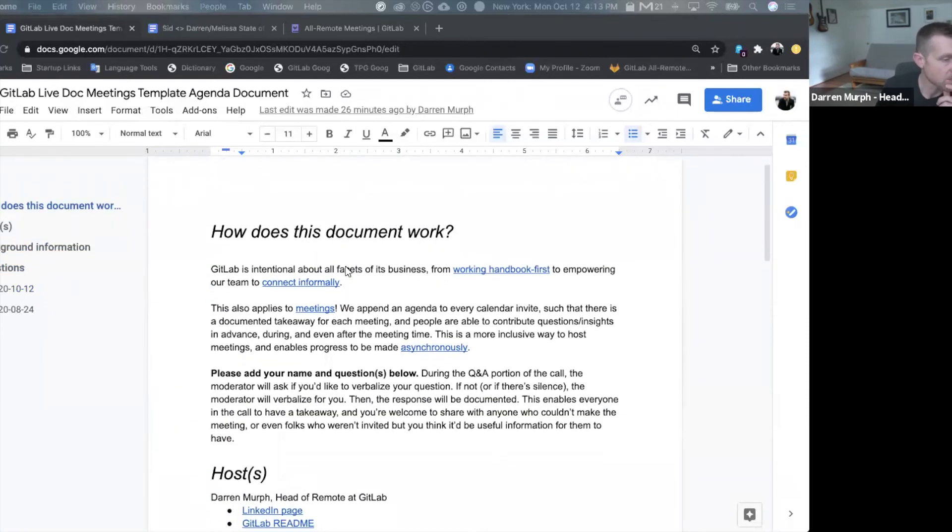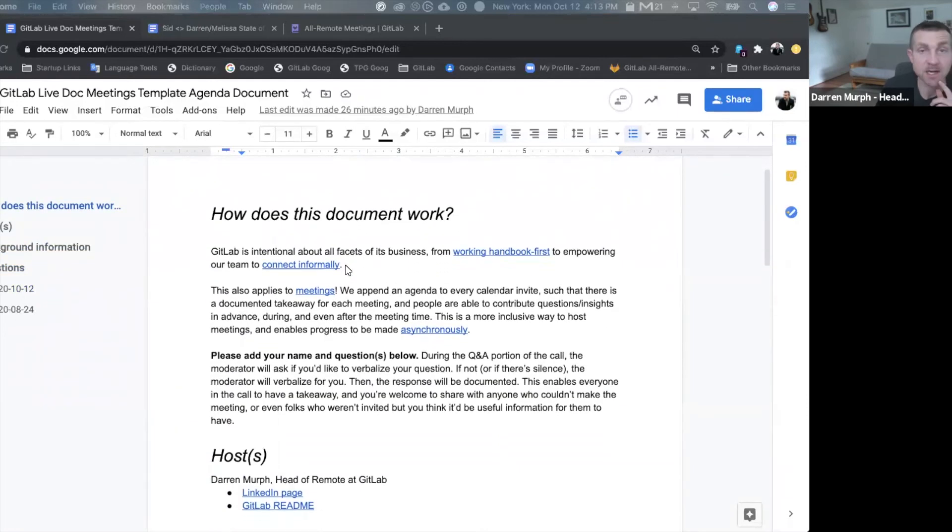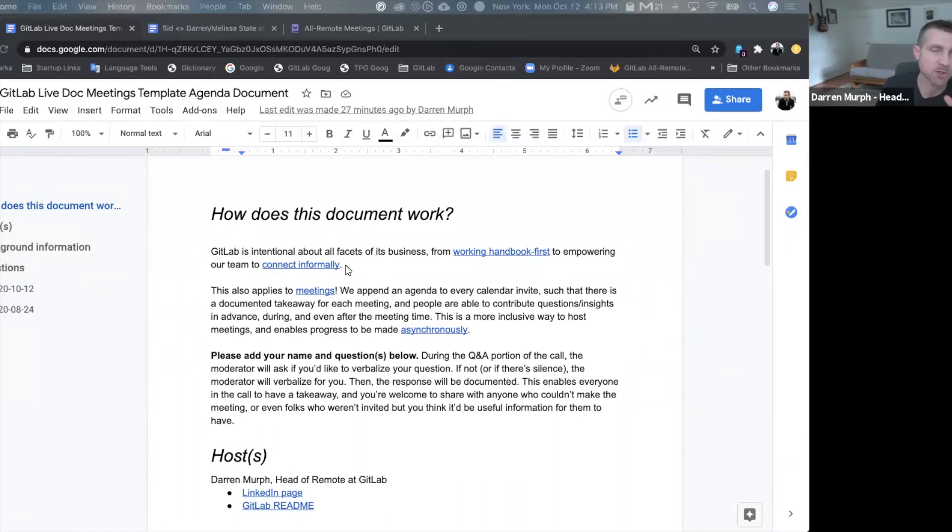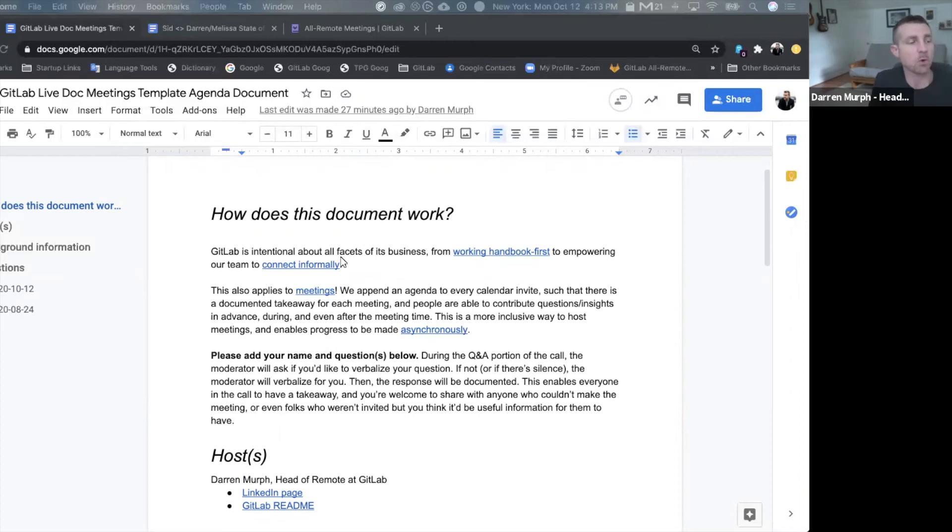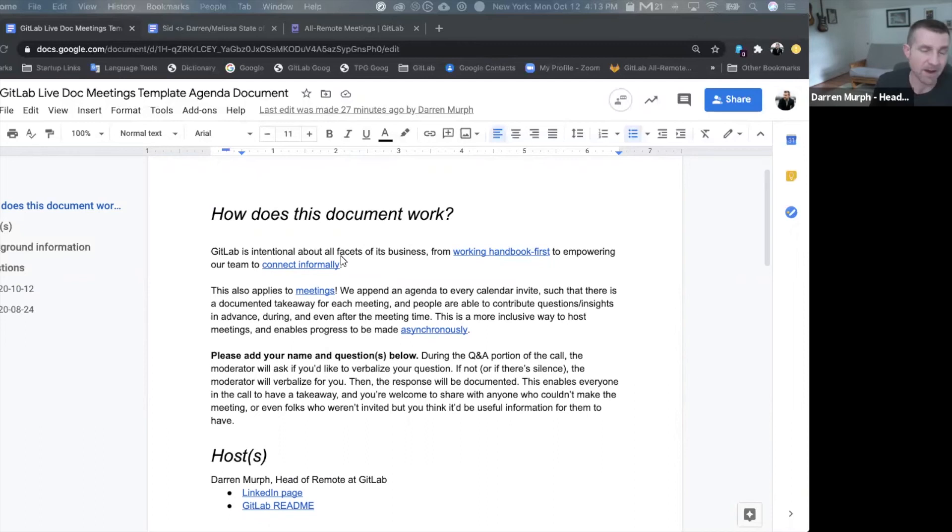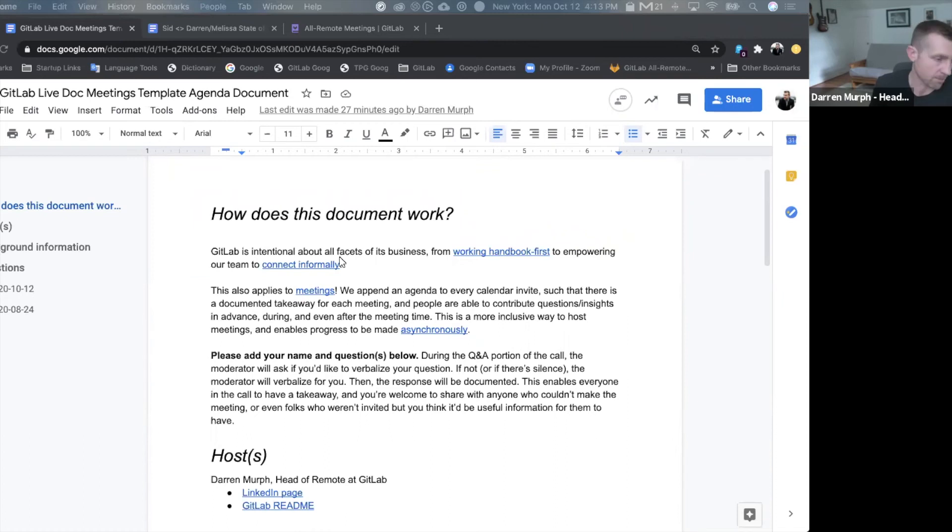There's an upfront on how this document works. So if you are sharing this with your team for the first time, I would encourage you to modify this for it to be applicable to your company so that people who are doing this for the first time get an overview and an understanding of how this document works and why you are using it to accomplish live doc meetings.